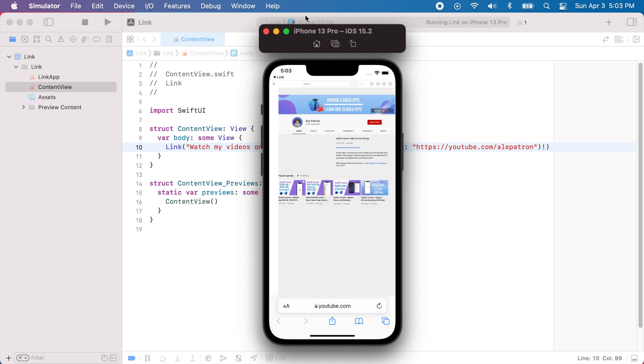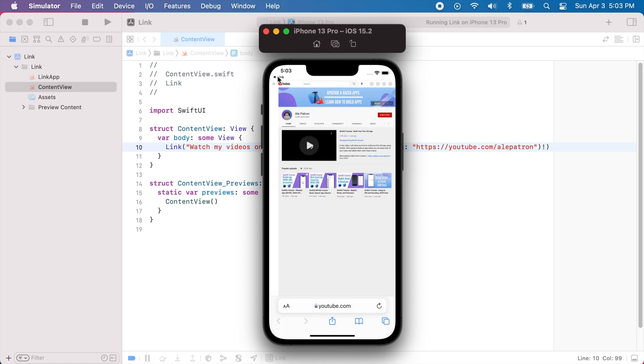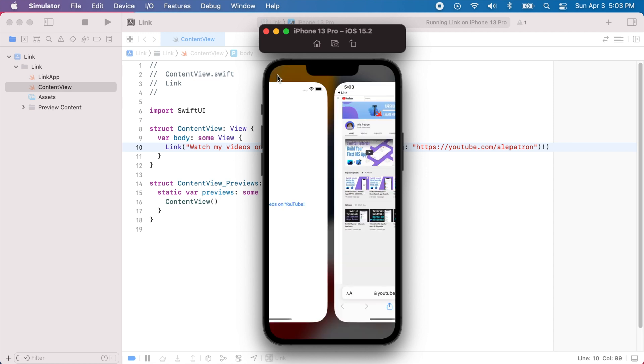Great, so now we can go back to the app. And now what if we wanted to customize the text a little bit, for example like change the text color or the background or maybe add an icon. So we can do that by using a different link initializer.